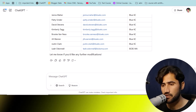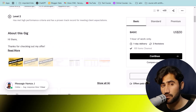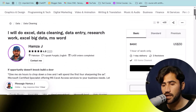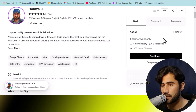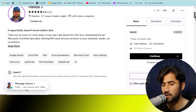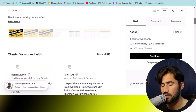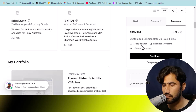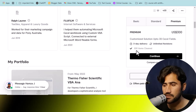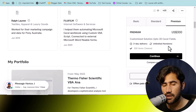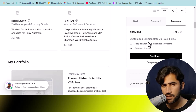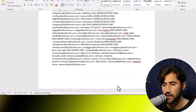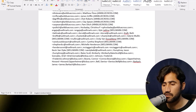I recommend trying to create three to four gigs on Fiverr. First read other people's gigs — open their accounts and see what kind of title and description they wrote and how much they are charging. If they charge $30 and you are starting out, charge $5 to $10 at first. When you get some reviews and earn some money, you can increase your rate. This person's premium package charges $300 for customizing up to 30 Excel fields and cleaning 300 items.